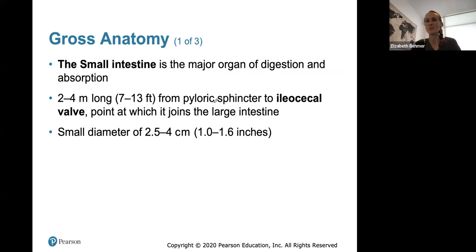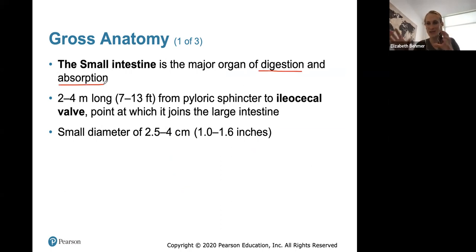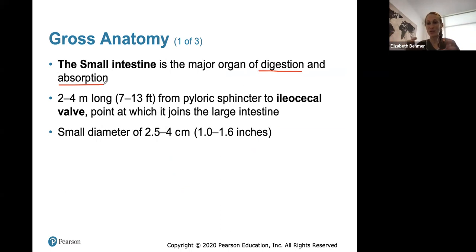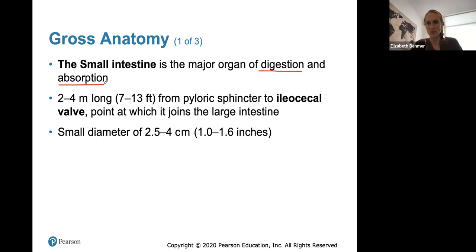One thing you should know is that your small intestine is the major organ of digestion and absorption. This is where we have everything — juices from the pancreas, juices from the liver, the bile being put into the small intestine to help with digestion, the breaking down of food, and also absorption, which is moving those small food molecules into the circulatory system to be taken to the liver for processing.